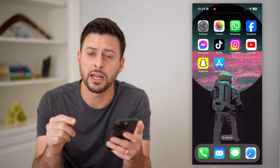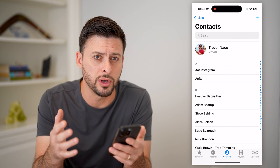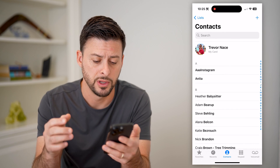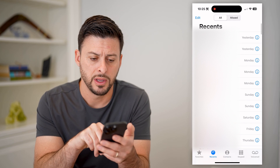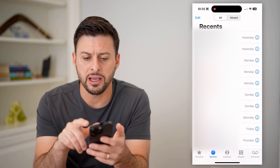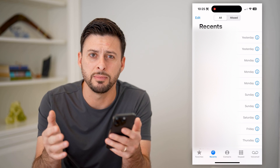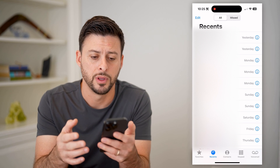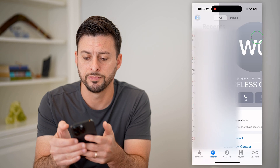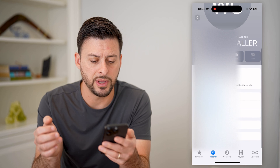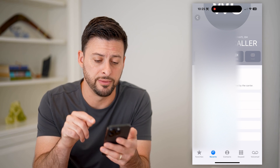The first thing I'm going to do is open up my phone app here, and I'll walk you through a number of different options. One is to tap on Recents at the bottom left. Let's say I got this call — the 513 number at the very top. They keep calling me and I want to block them. All I have to do is hit that little 'i' right next to it, and if I scroll down, you'll see 'Block this Caller' at the very bottom.